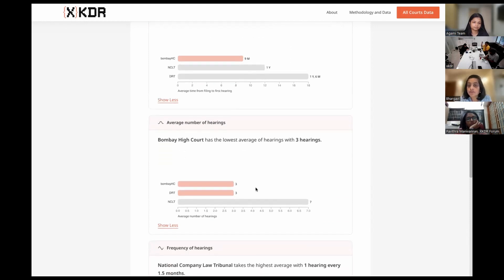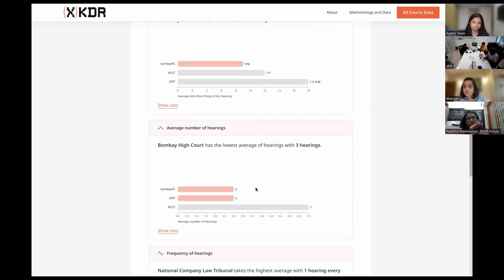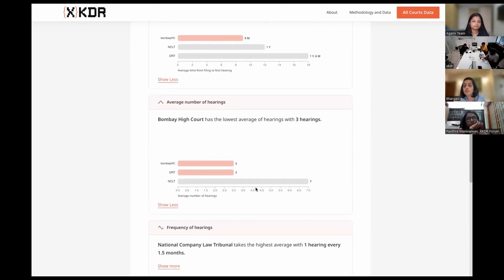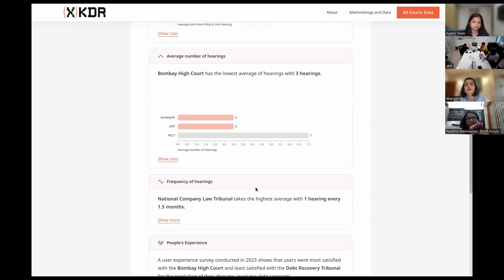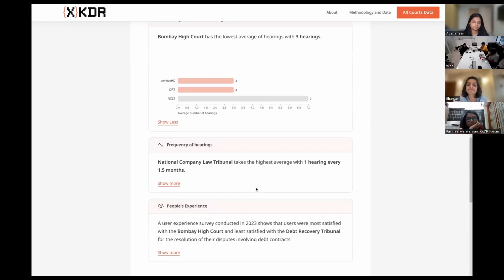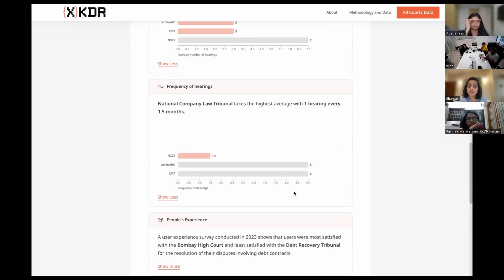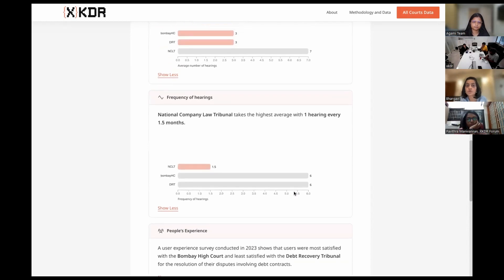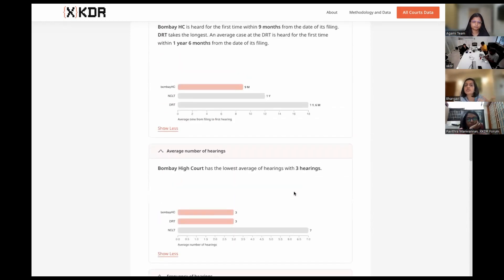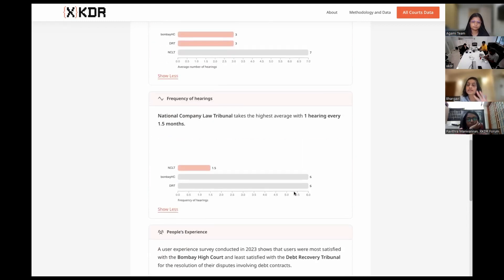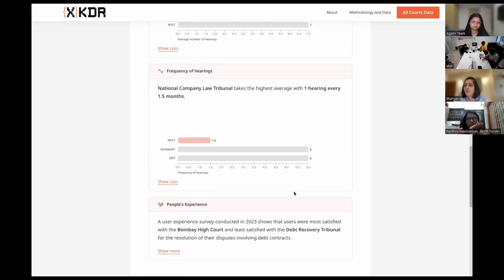Average number of hearings: this is important because often legal fees are linked to number of hearings. NCLT takes the most number of hearings until disposal, and Bombay High Court and DRT take a pretty equal number of hearings. So if you're an extremely cost-sensitive litigant, maybe this is relevant to you. And what is the frequency of hearing? If you're a litigant who wants to be present in court at the NCLT, you're really looking at having to go every one and a half months, whereas in Bombay High Court and DRT, hearings are more spaced out — once in six months is when the hearing happens.